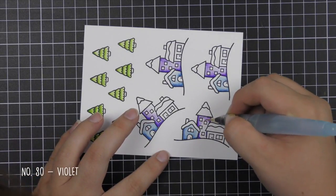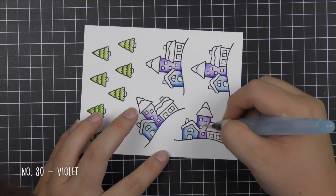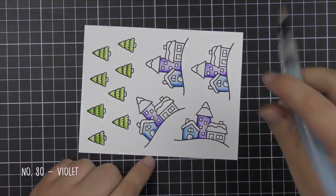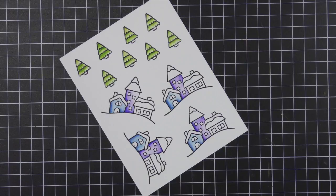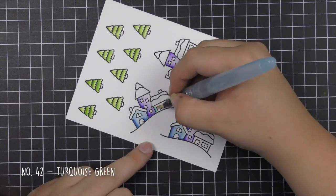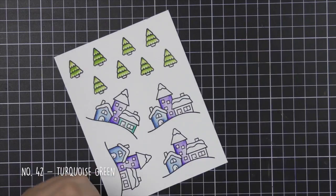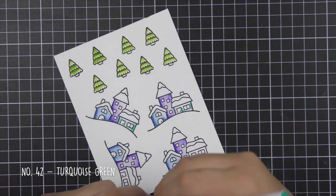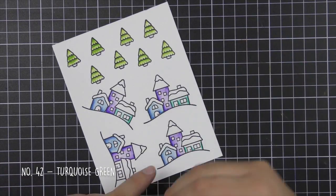Again just repeating the same technique, scribbling down the marker where I want the area to be darkest and then I'm pulling out the color into the rest of the area to create that shading effect which I really love.